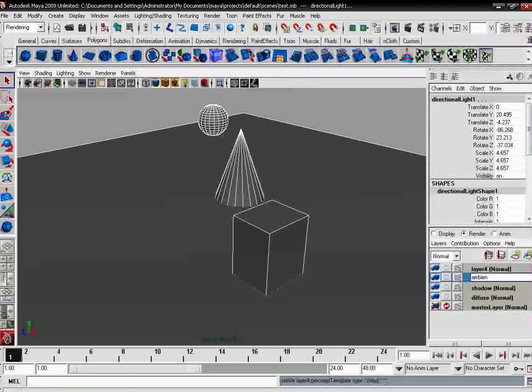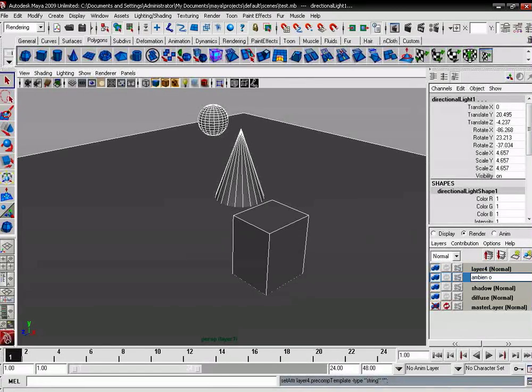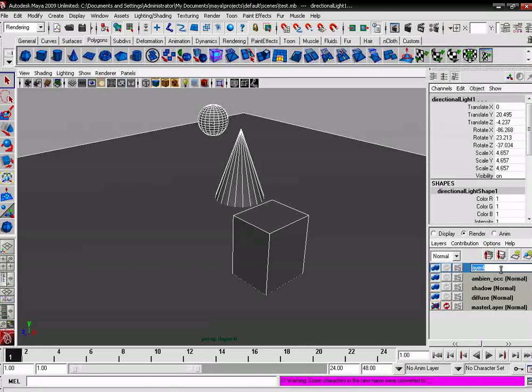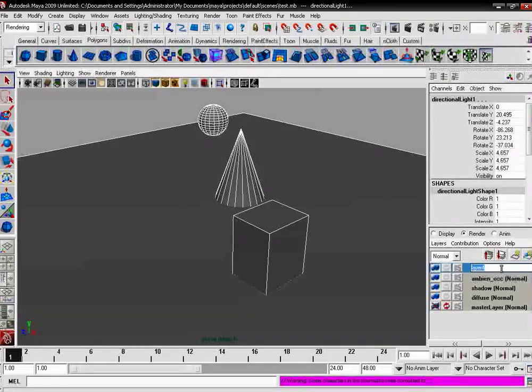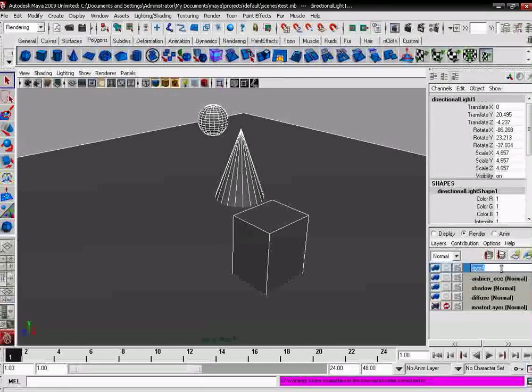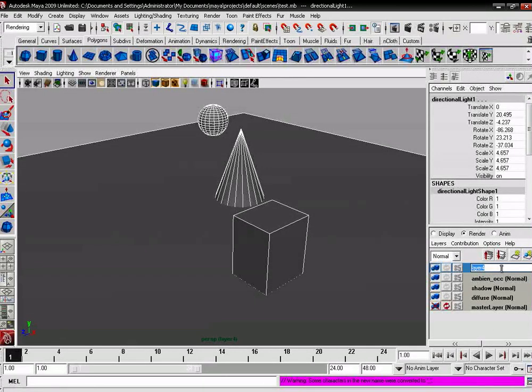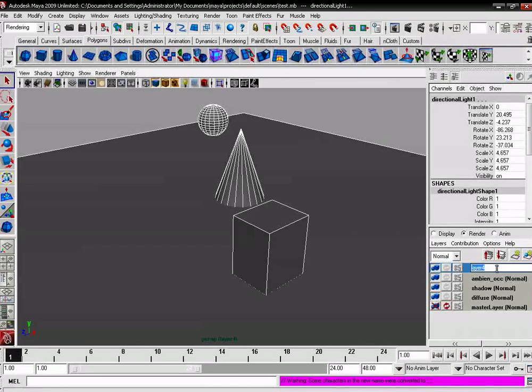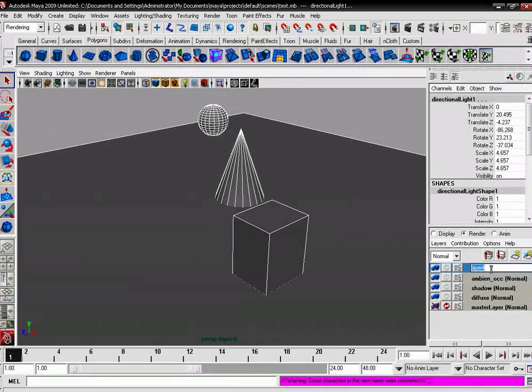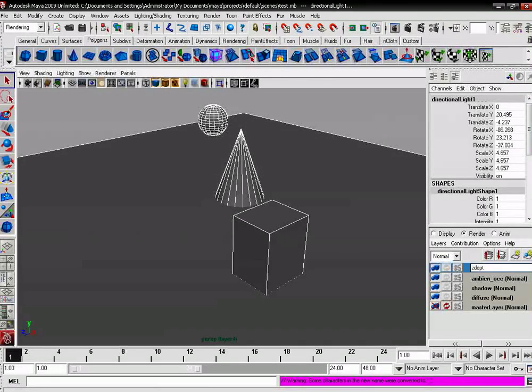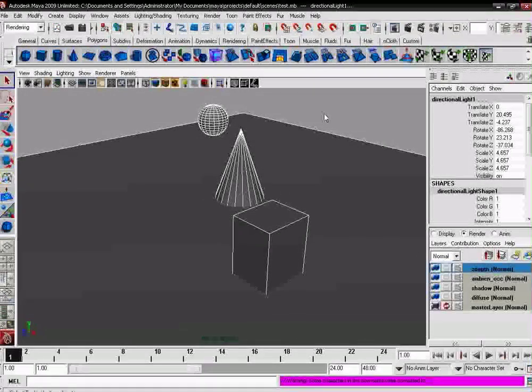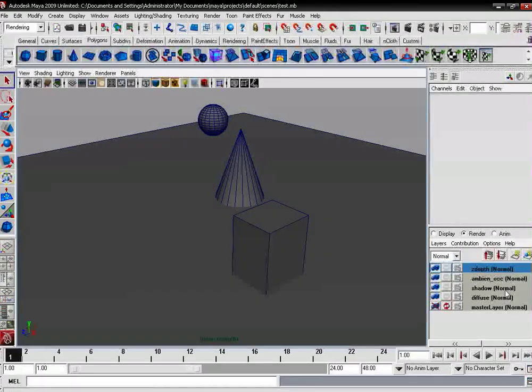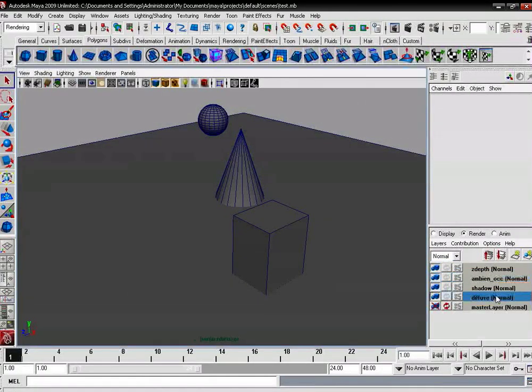After that we will create the depth layer for the depth of field view. It is needed to get some realism, so it is a depth layer. After that we can select the layer and right click on it.